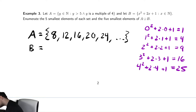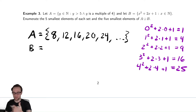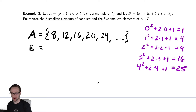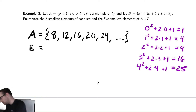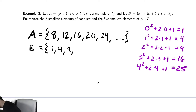So interestingly, it looks like that set might just be the set of perfect squares beyond 0. Maybe it is — I'll let you figure out if it is or not. So the elements are 1, 4, 9, 16, 25.